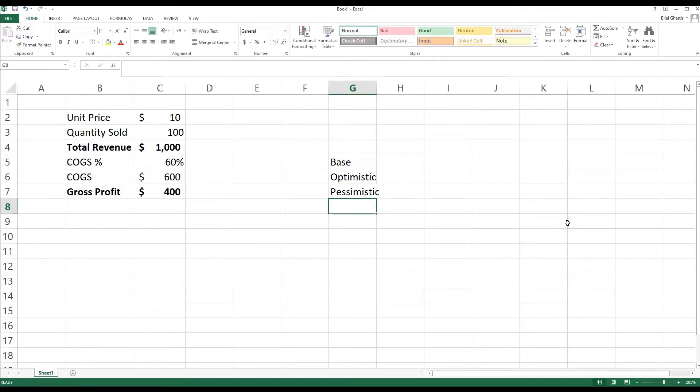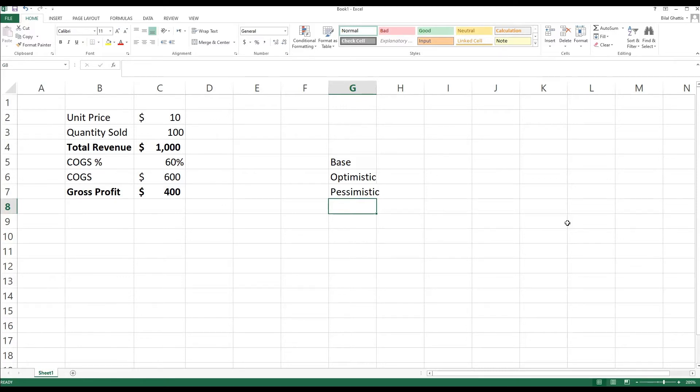A base scenario will be saying that the cost of goods sold will be as it is, which is 60%. Optimistic, which means something positive, thus we're going to estimate the cost of goods sold to go down by 10%, so we're going to estimate the COGS at 50%. And the pessimistic scenario, we're going to be increasing the cost of goods sold by 10% up to 70%. So let's see how we can do that on Excel.